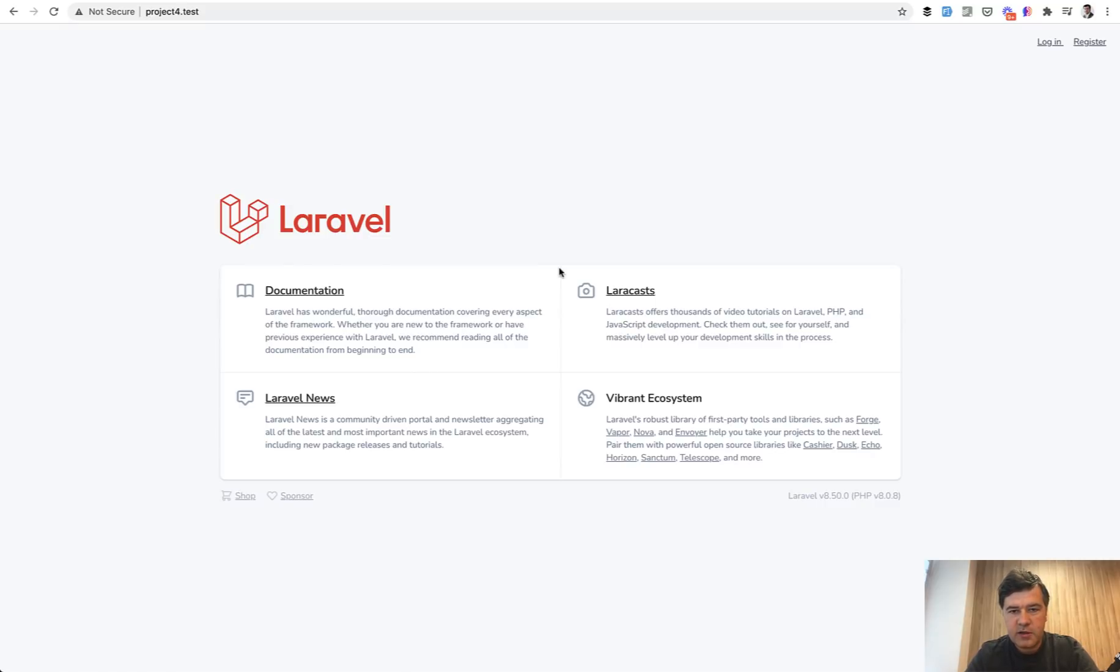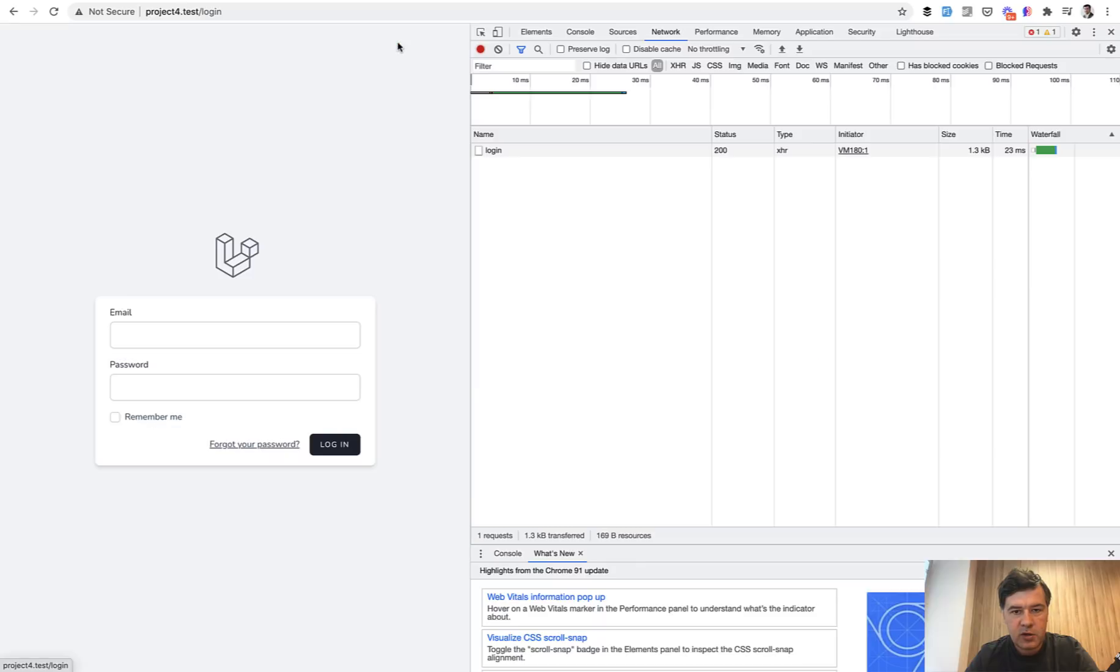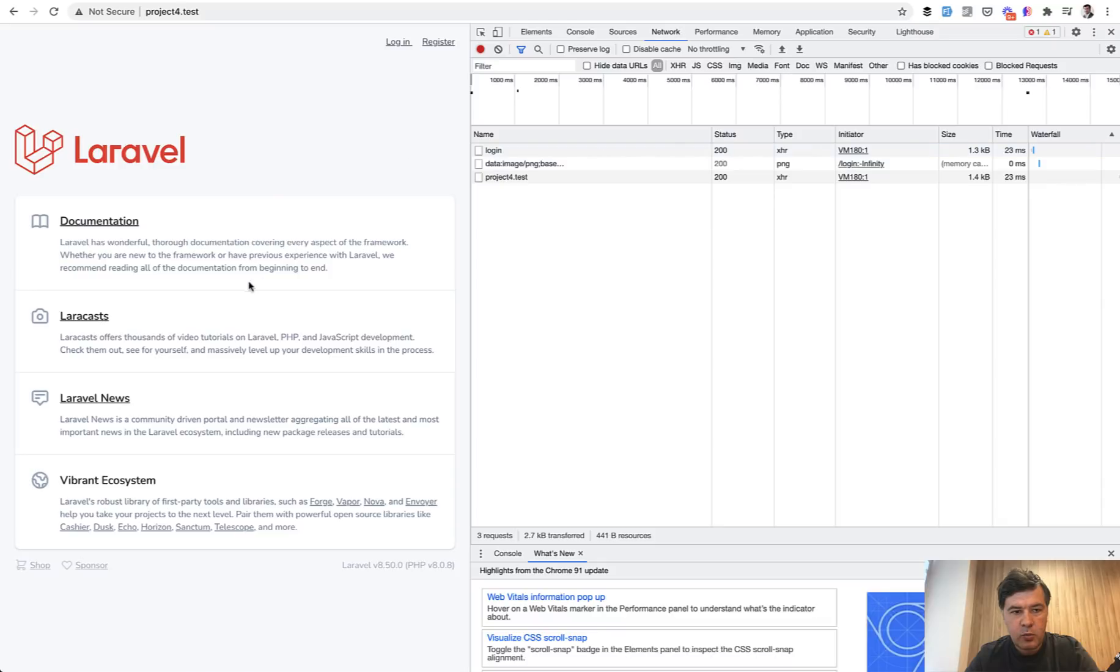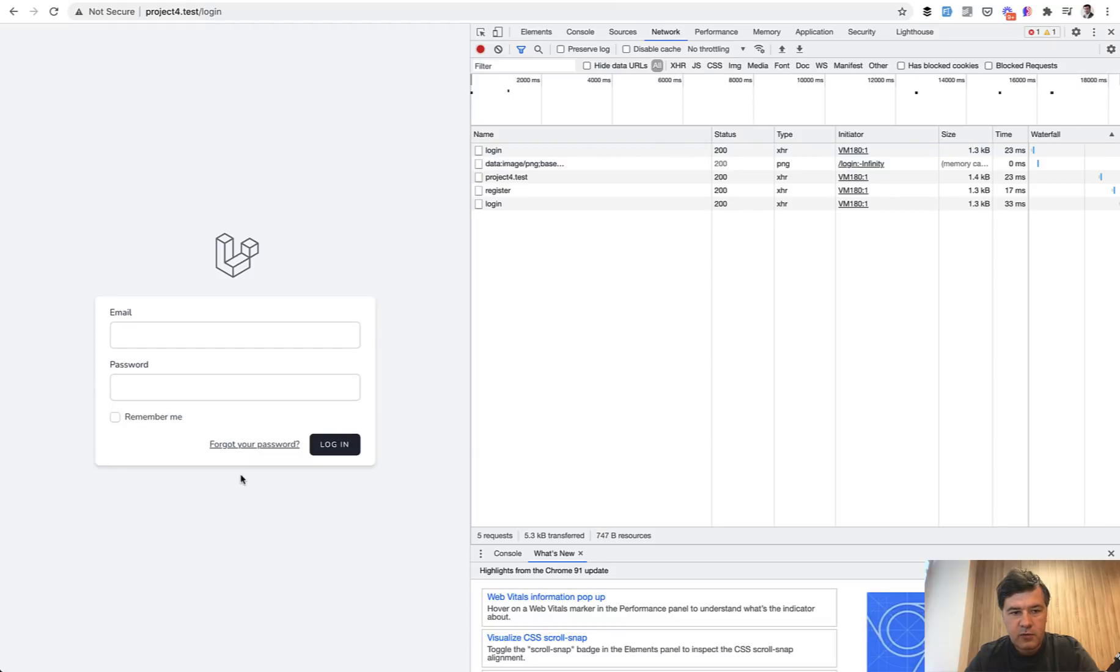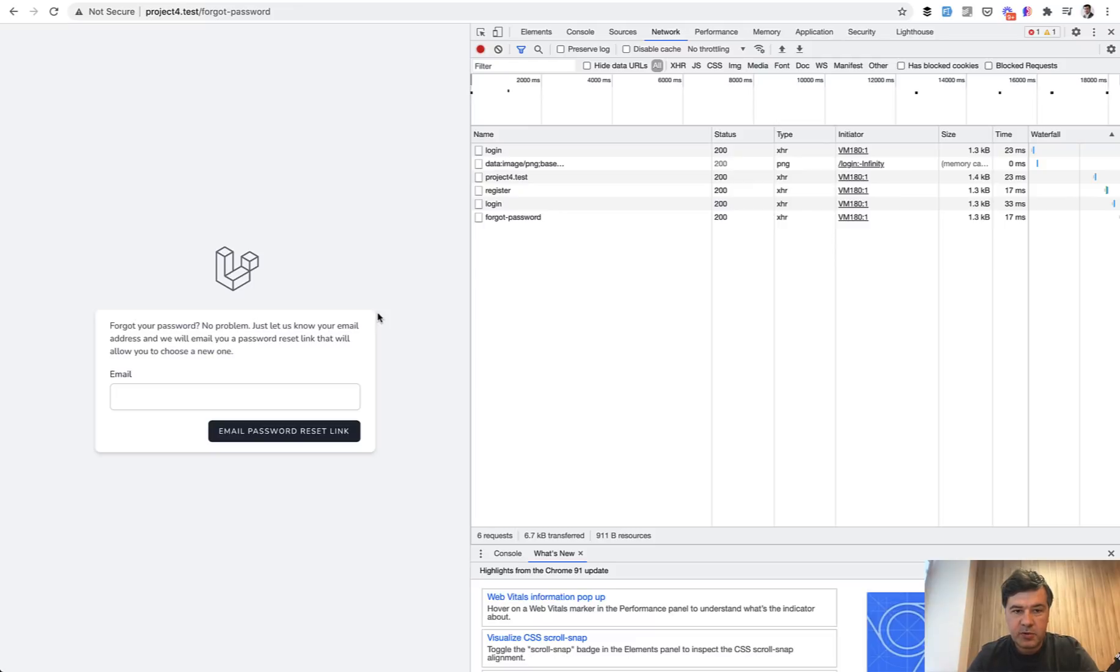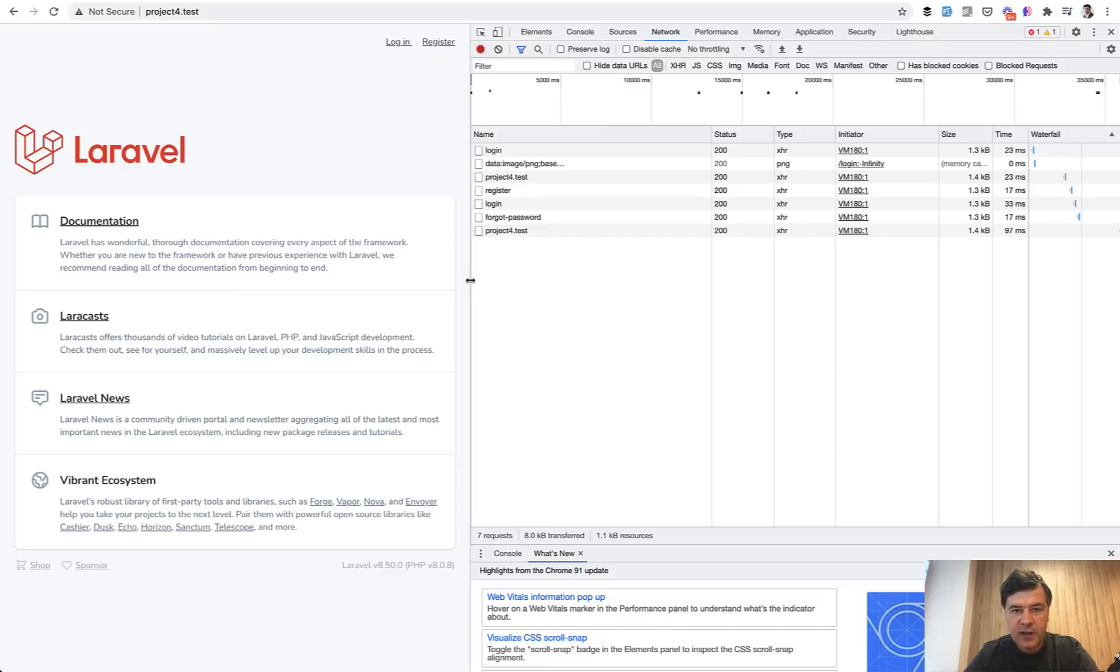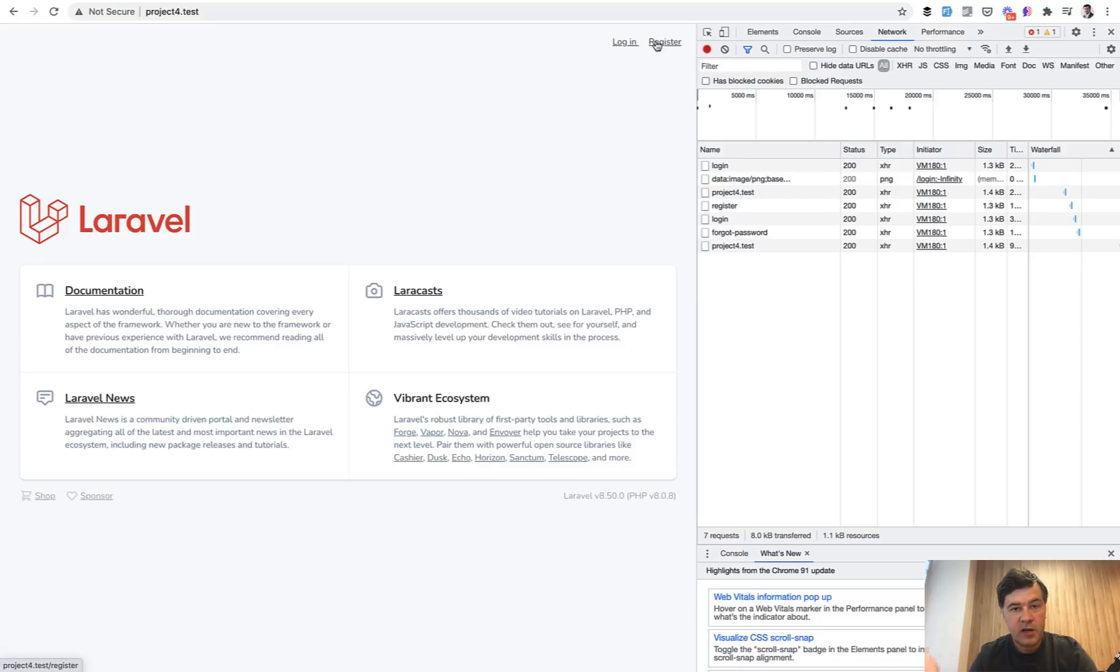Because if we open the development console network, we click login, only one login request with an image, then homepage, then register, already registered, forgot your password, something like that. But no assets are reloaded from the server, which means the exact single page application. So the page is already loaded, the whole page, this area. But inside of that page, these internal parts are reloaded. Only these internal parts are reloaded, but not the full page with full HTML.